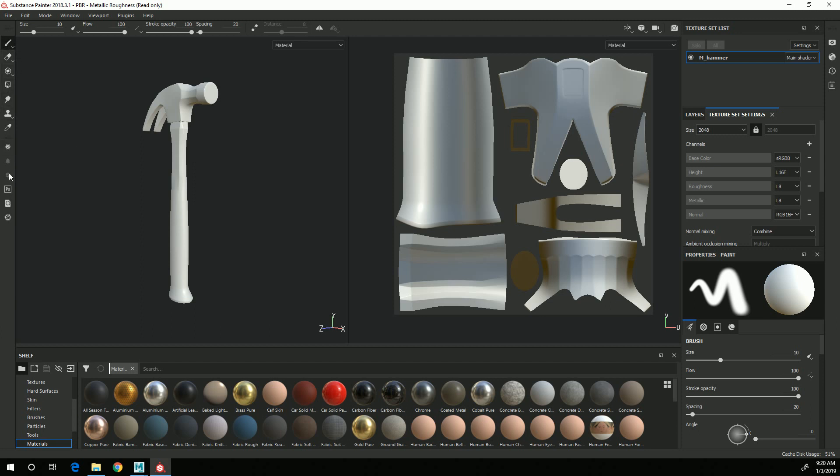Over here you have a variety of tools that we'll be using in the various coming videos. The paintbrush tool is the most common one.